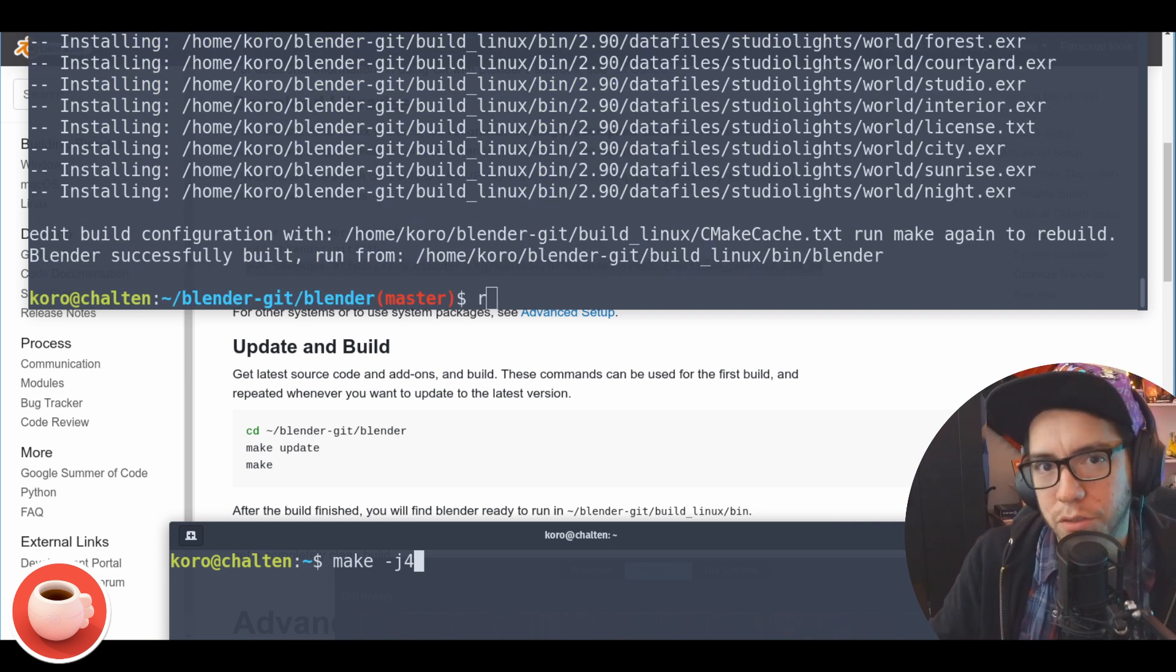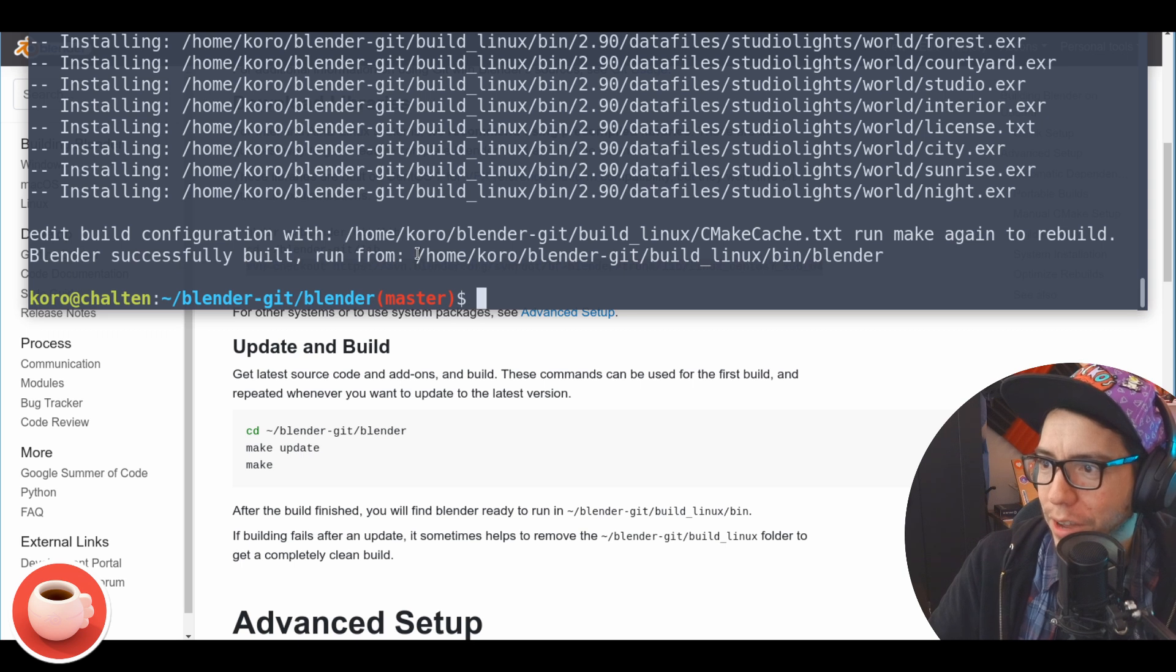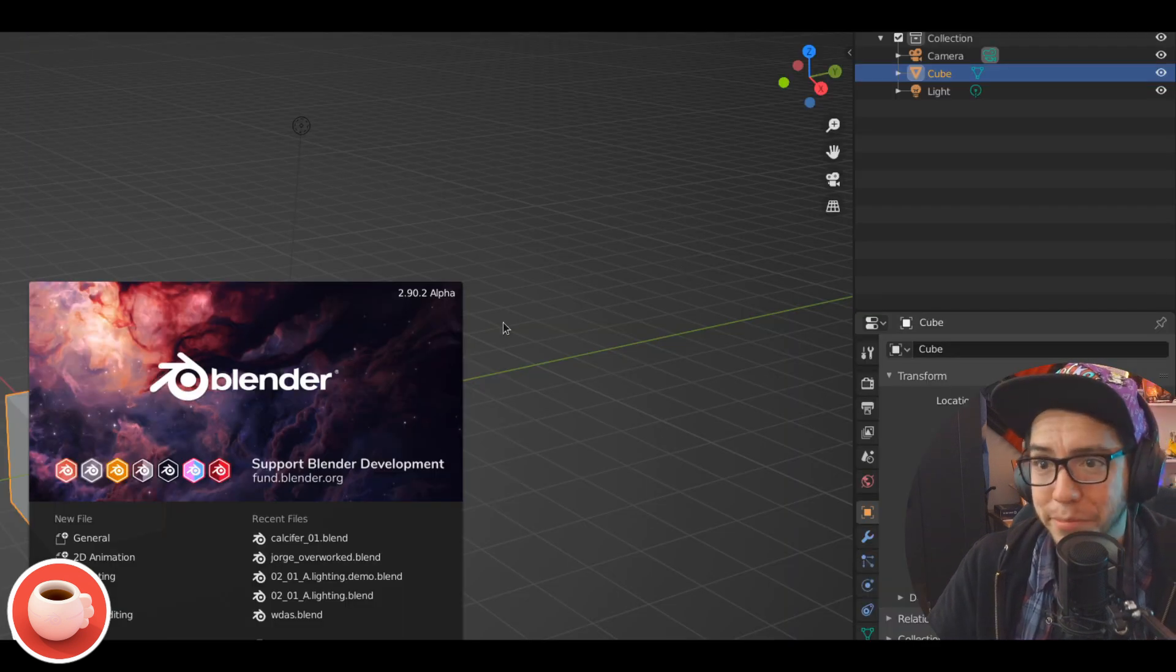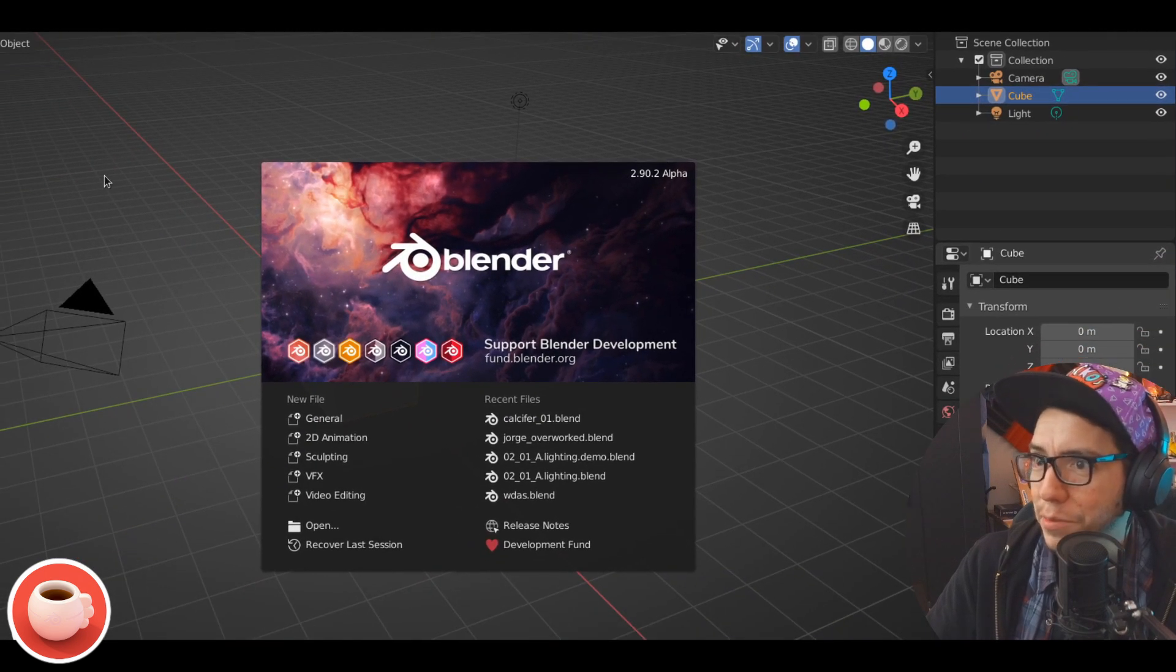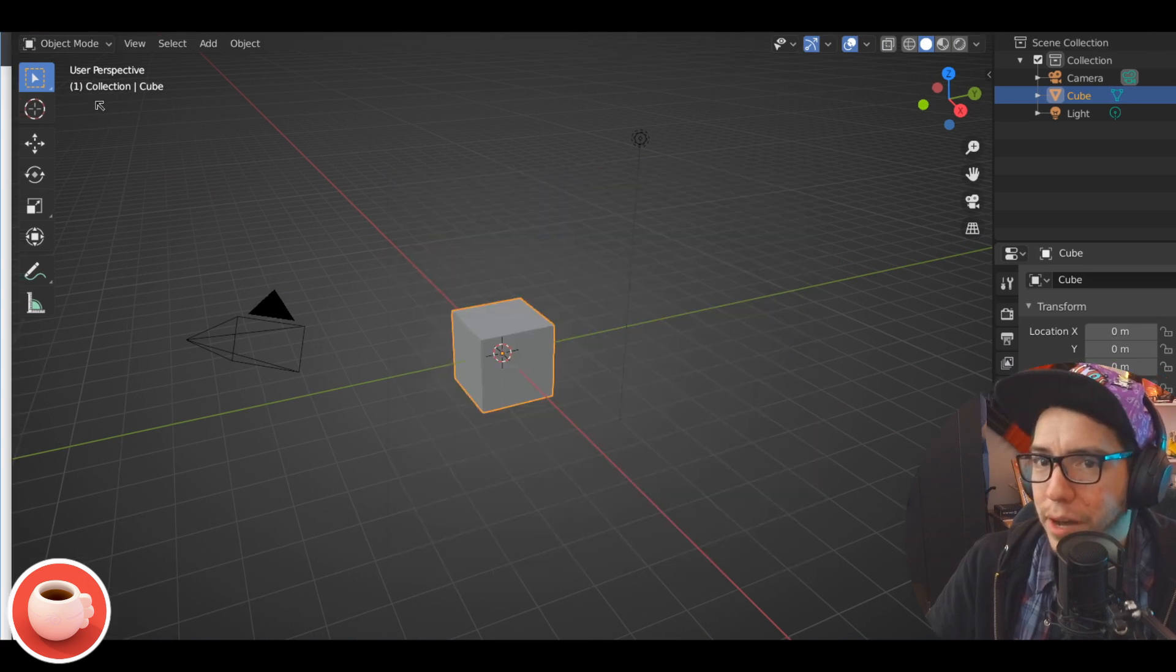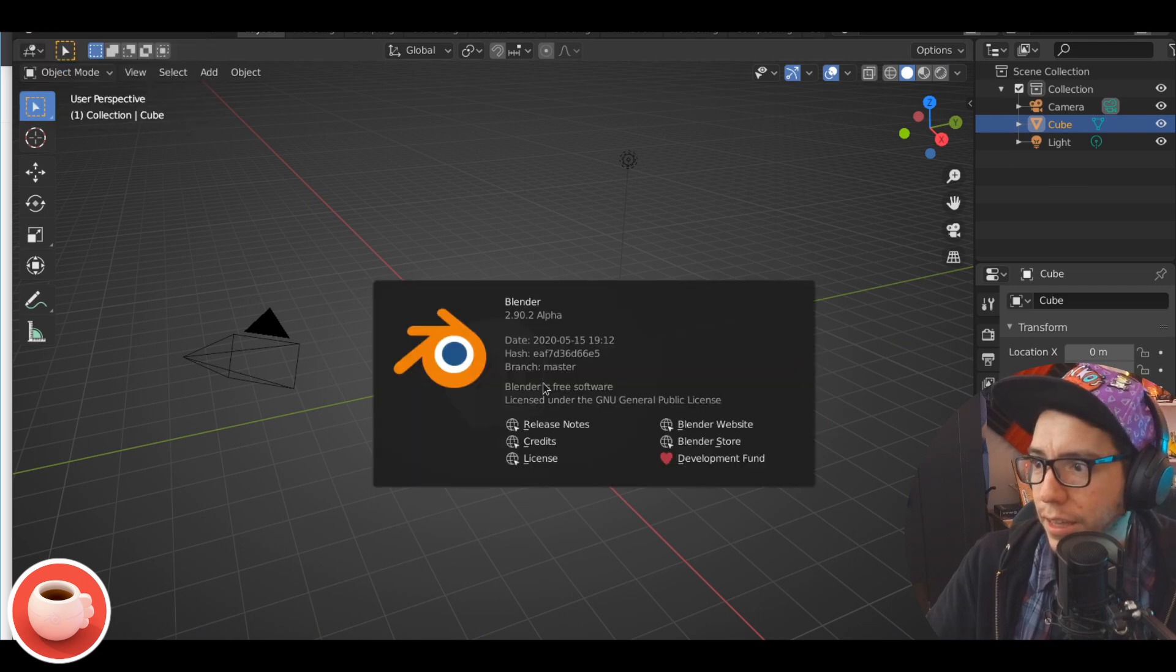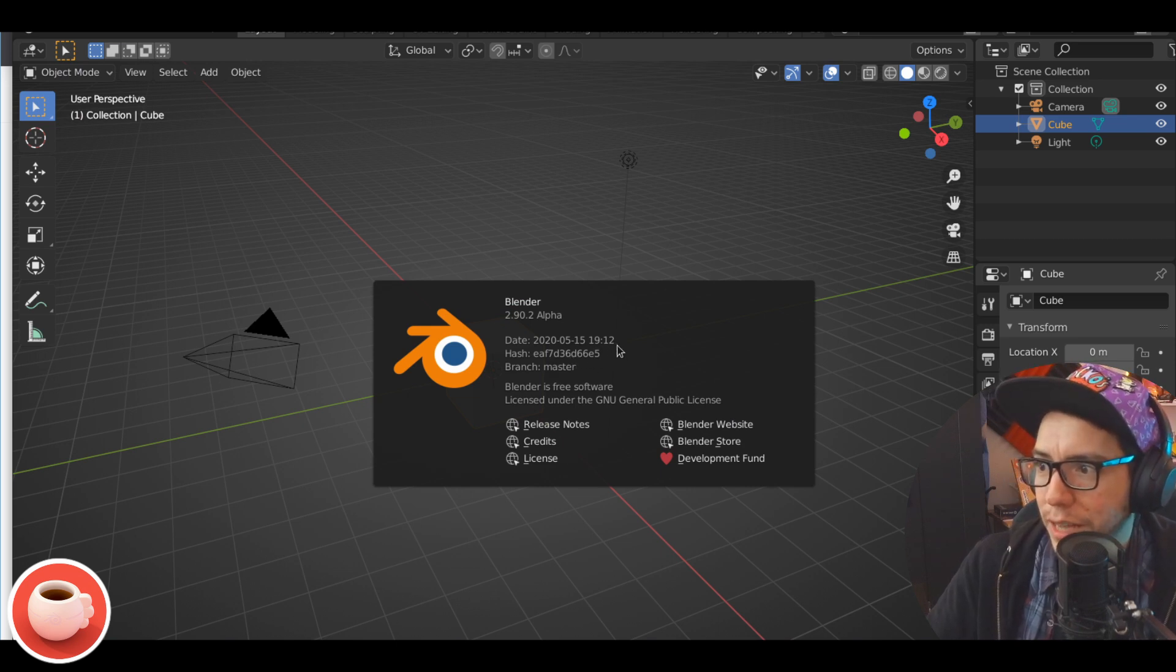And voila, havemos Blender! So Blender successfully built, run from this address. Let's see if it's true. Enter - and yep, we have a Blender. So 2.90.2 alpha, so this is the latest at the moment of recording this video. And we can see that if we are in alpha in the new about section in Blender, you can see the branch that we're in - this is master, the hash, so it's the last commit that was done, at the time it was around 7pm.